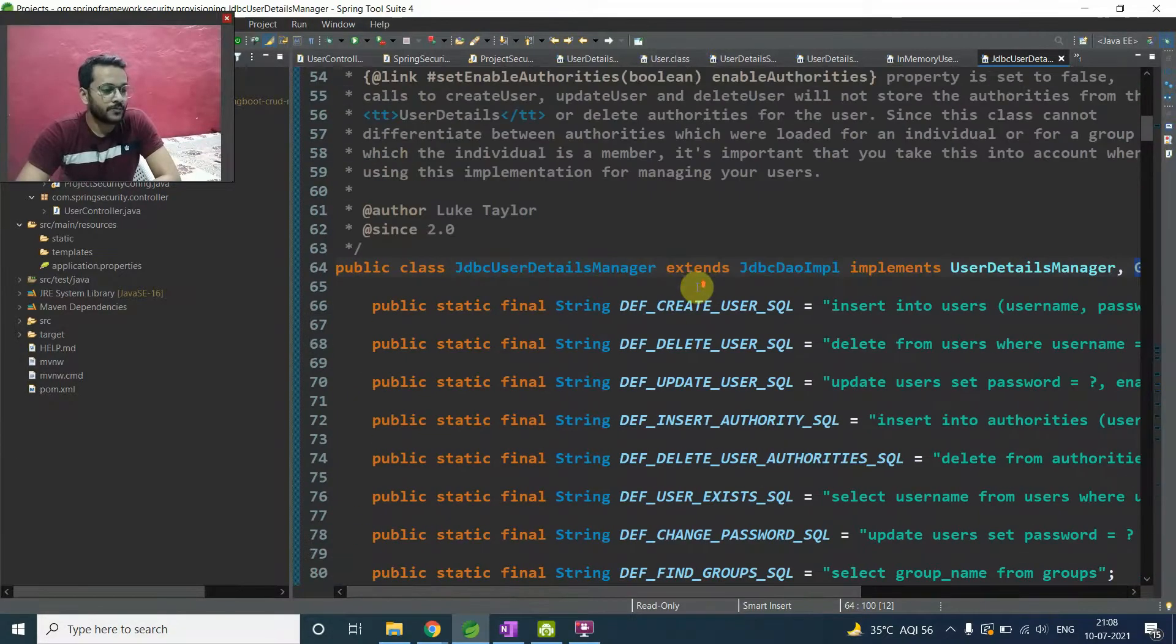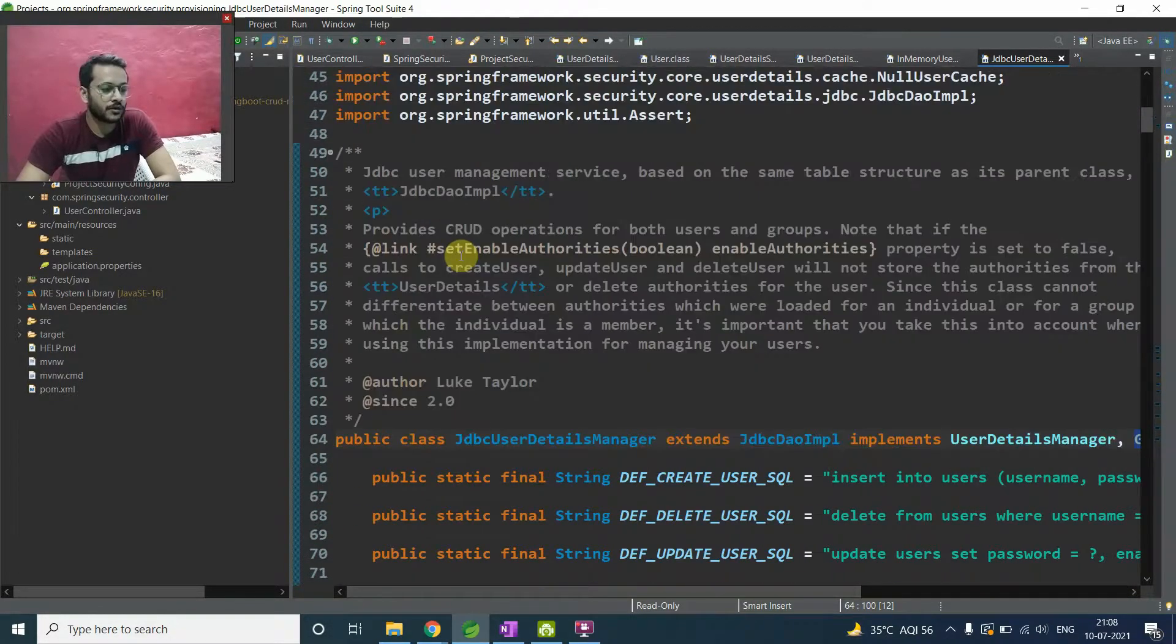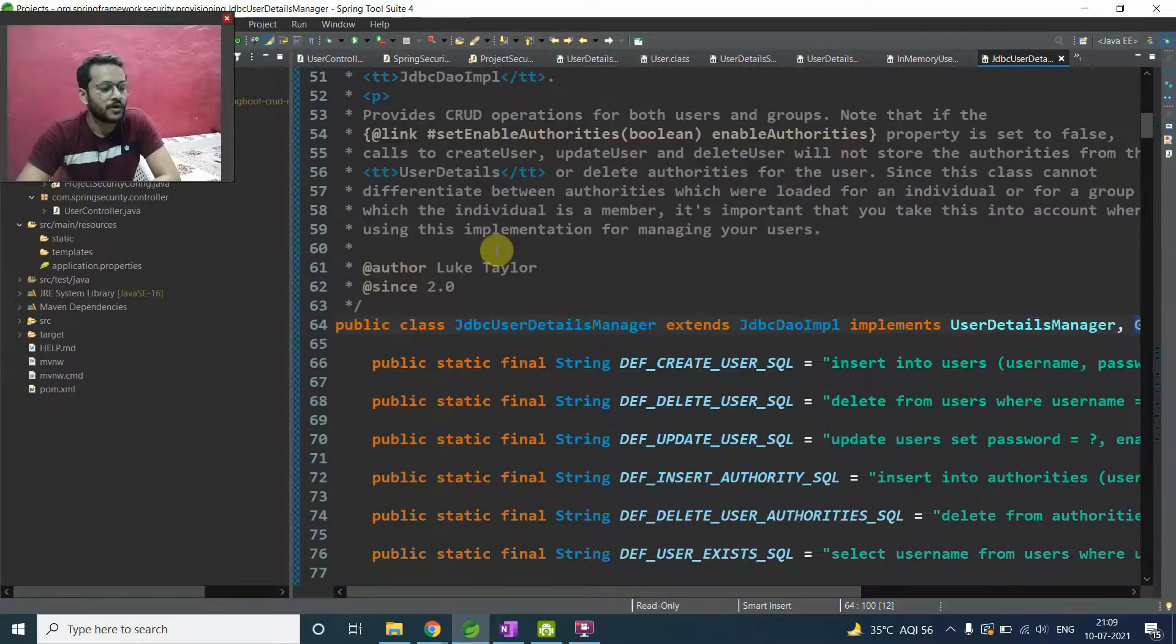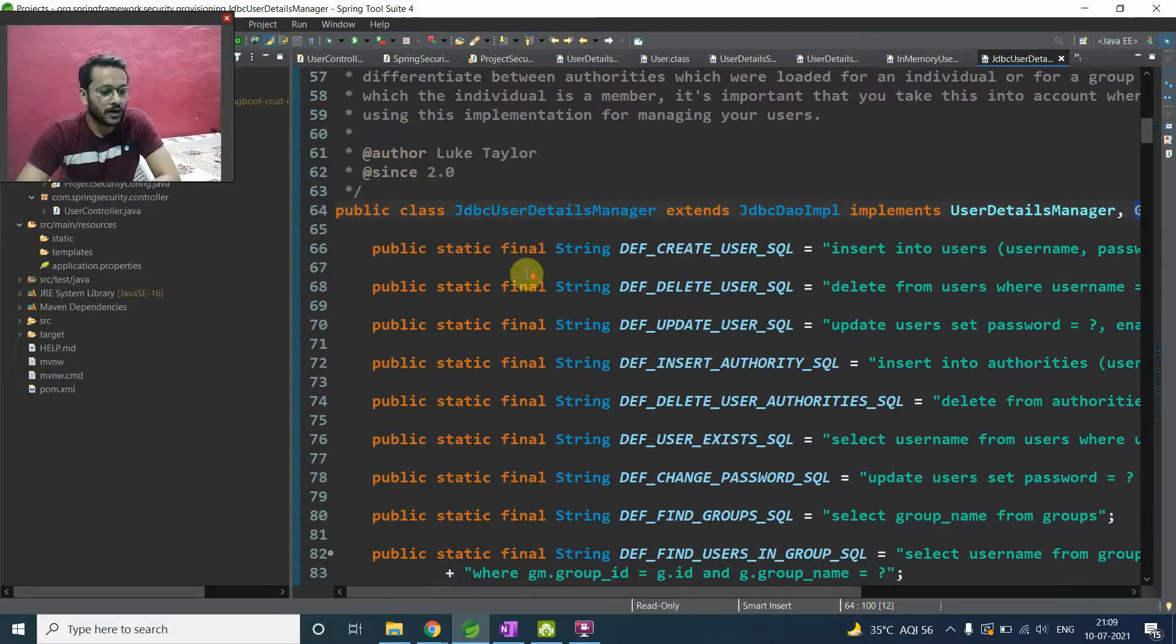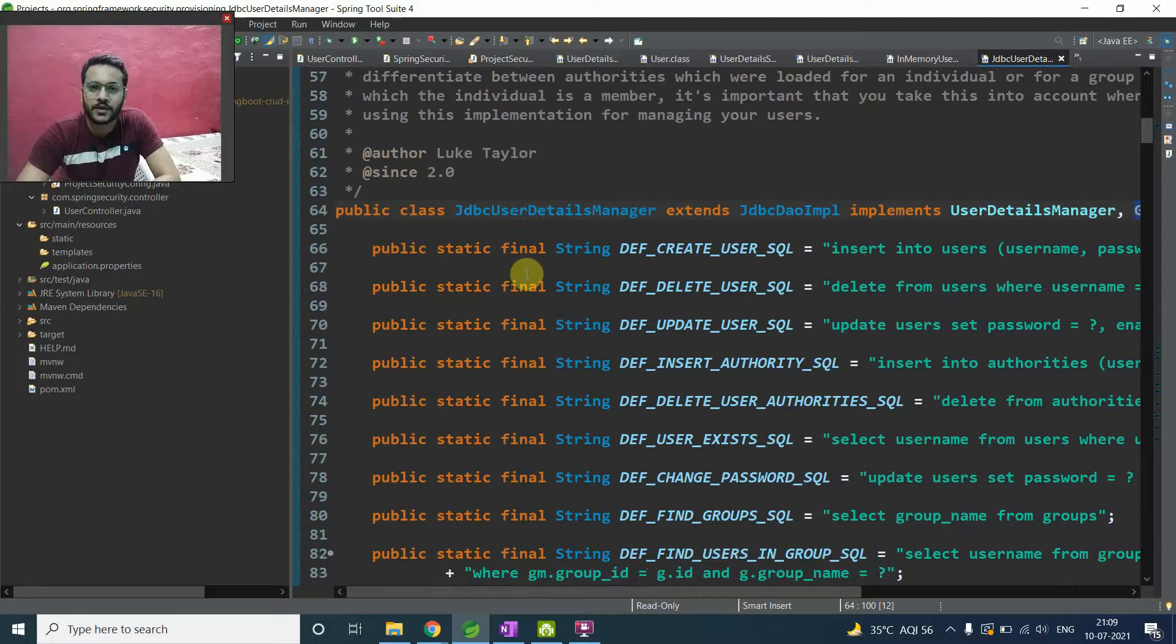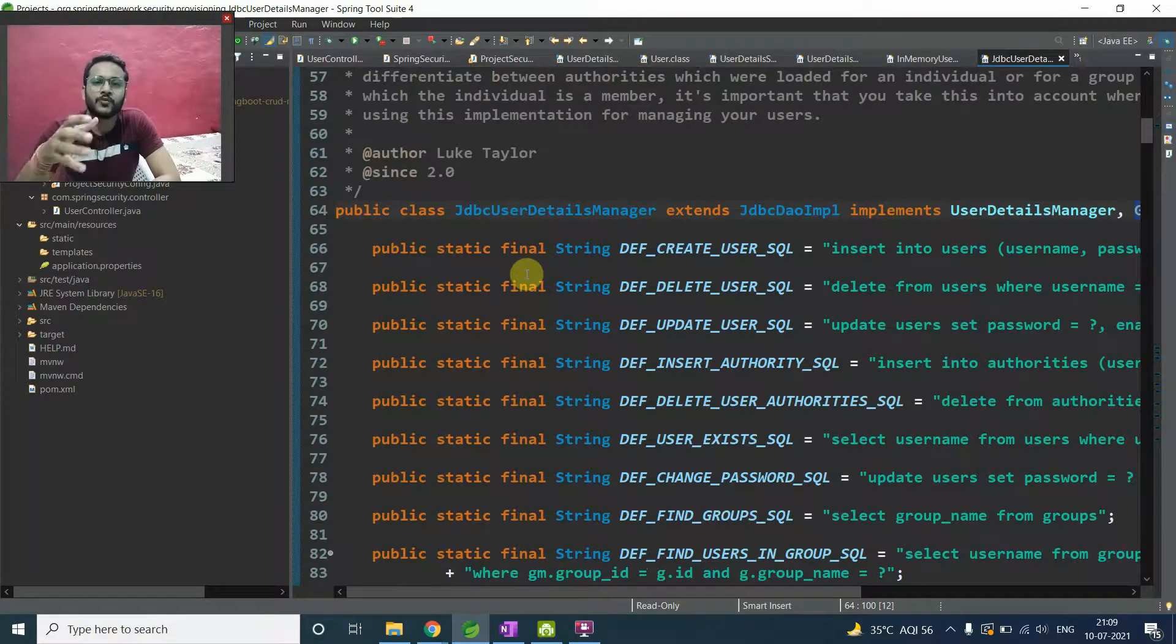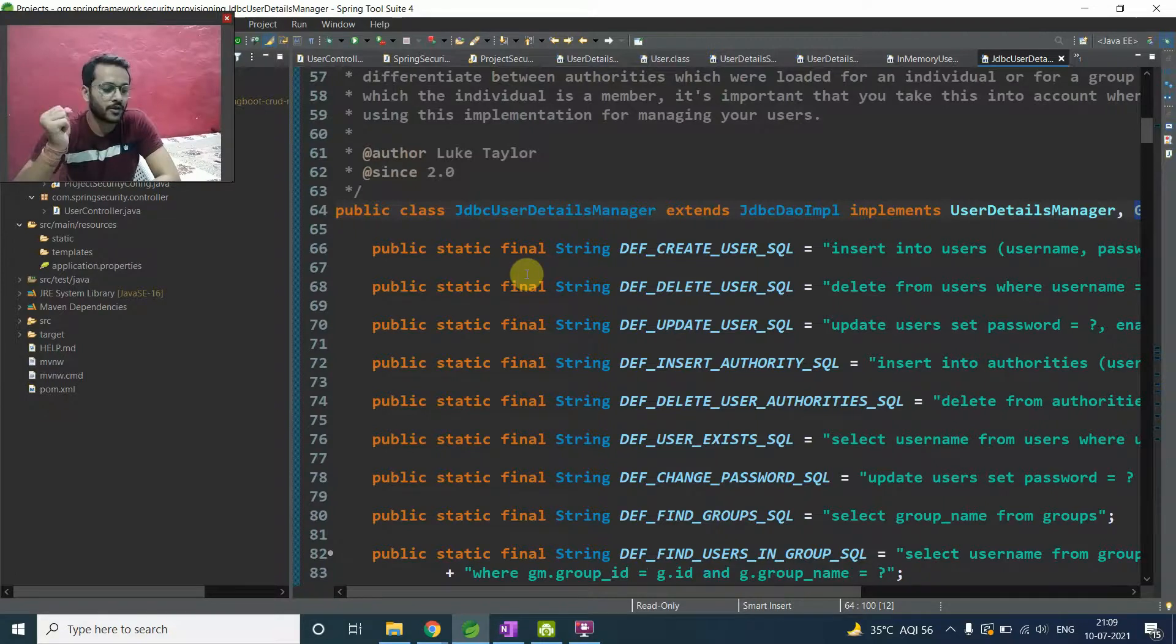So this is a production grade functionality because it has a lot of functions, a lot of methods, which you can use easily in your real time application, in your projects, when you are working with some company. Because suppose you are setting a database and with the help of that, whatever the information, user information in your database, you are trying to put authentication on that. So this is JDBC user detail as a production grade thing. So you can use there.